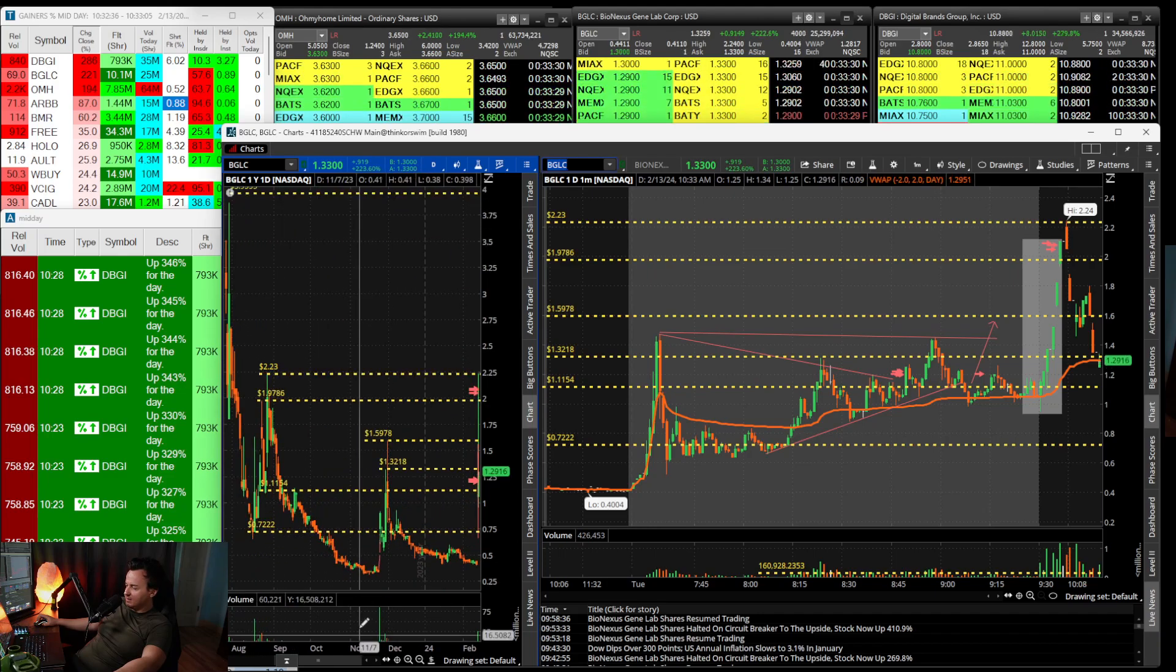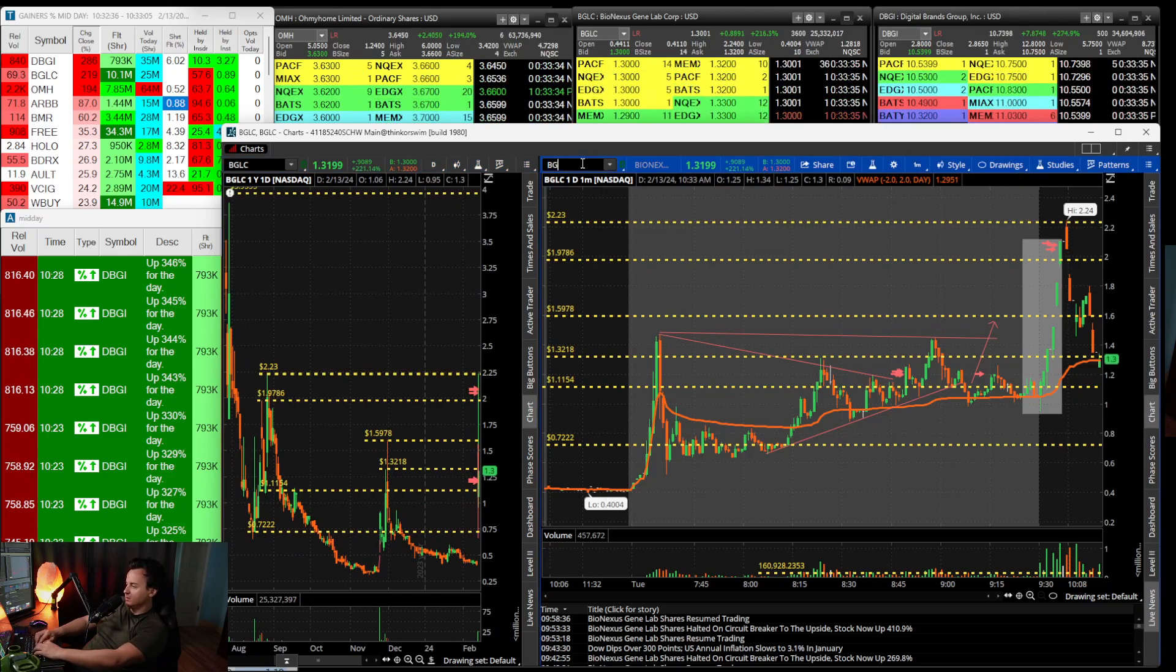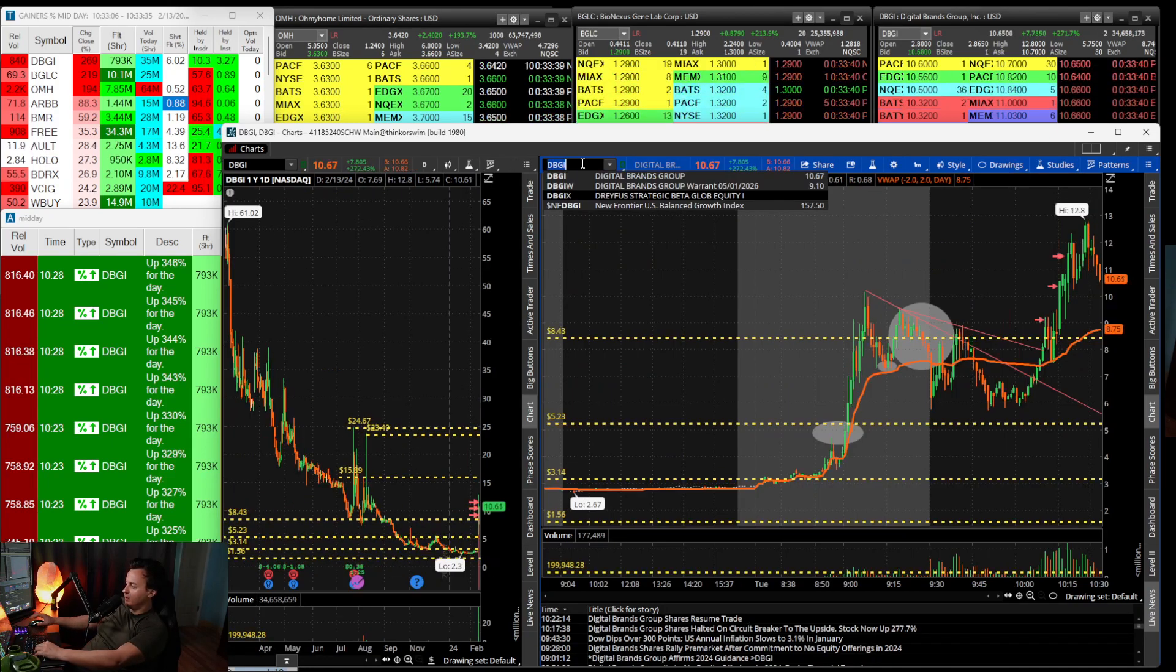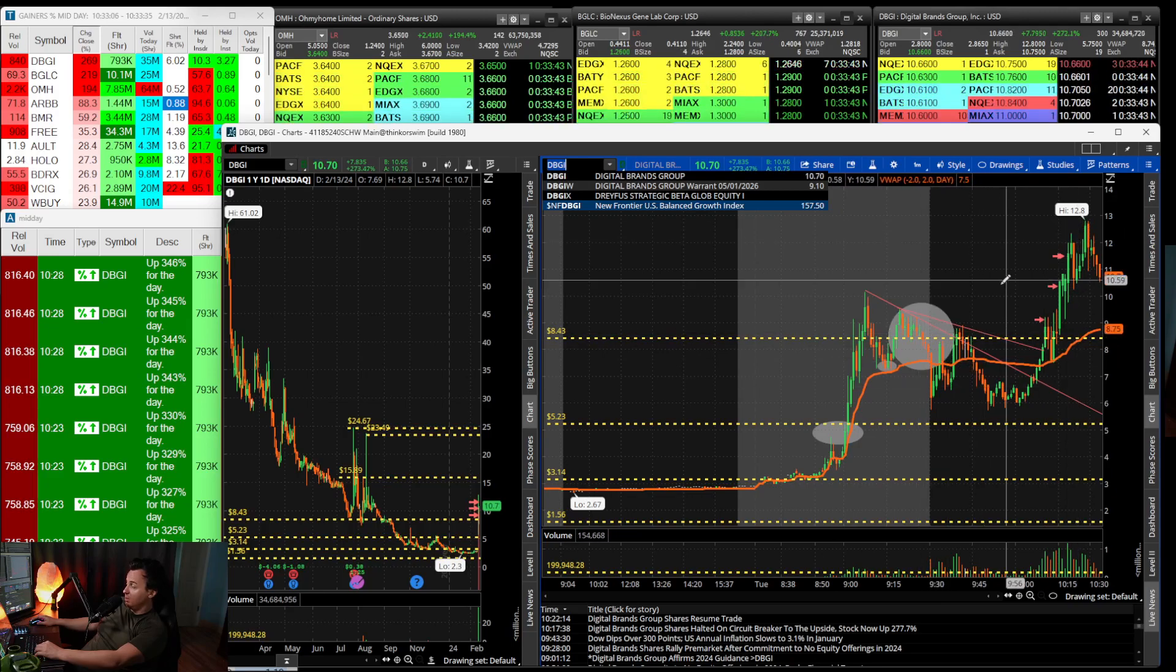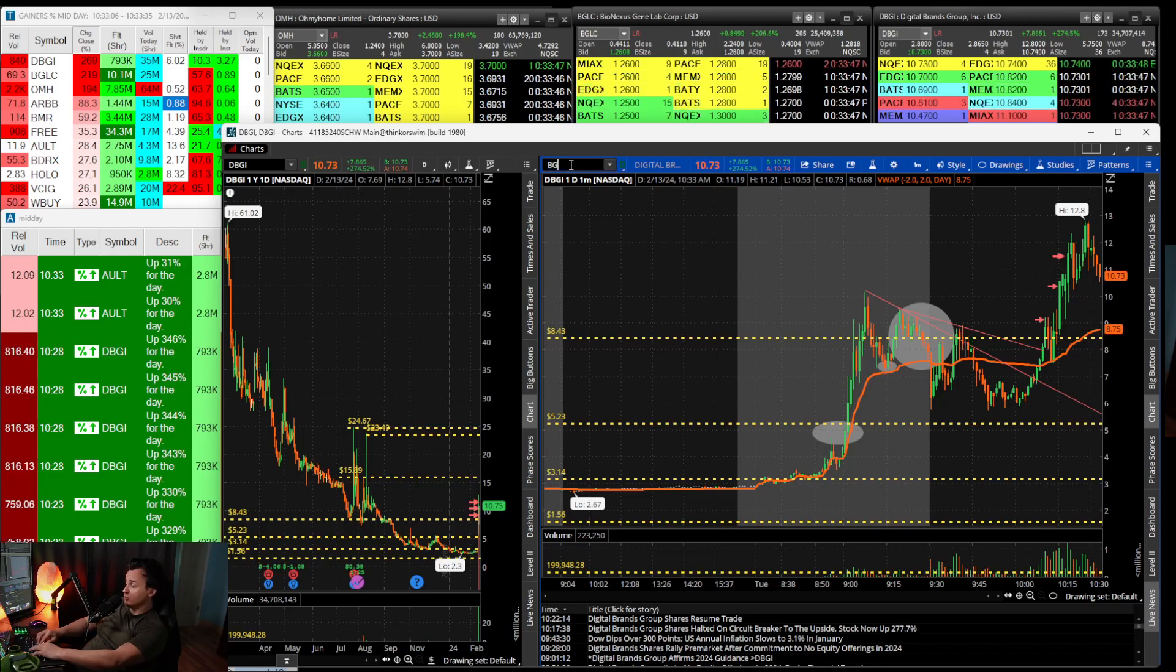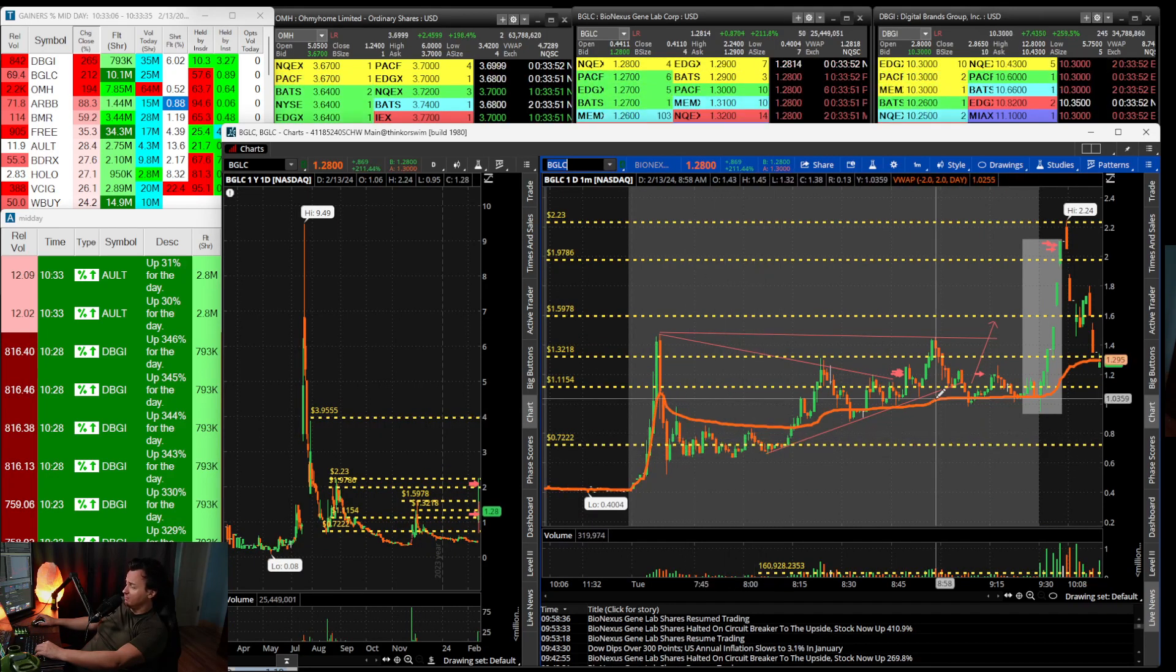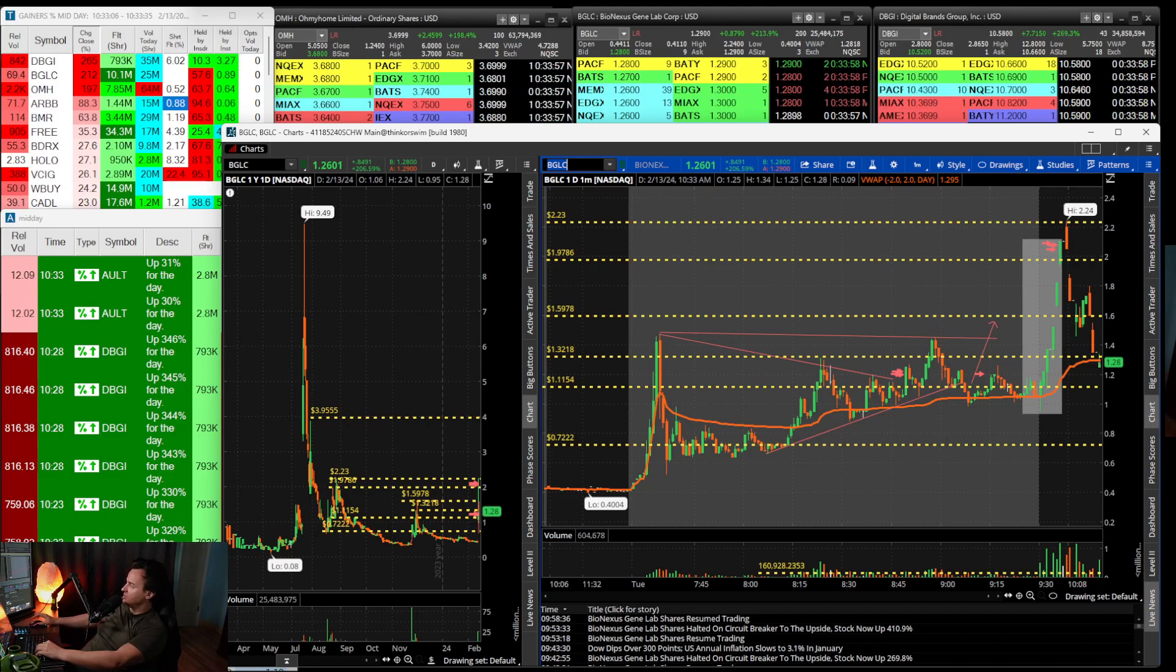We technically did have some huge resistance at $1.60 to $2.23. We hit that daily resistance and flopped around. As a long trader, DBGI was a great long from $4 up to $13, and BGLC from a dollar to like $2.20.